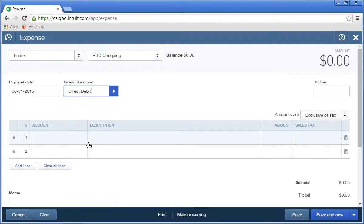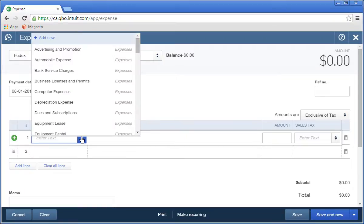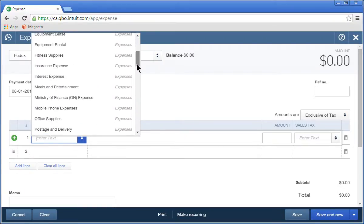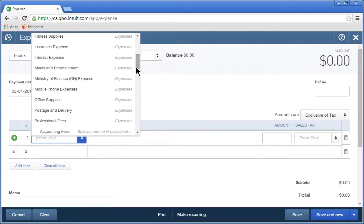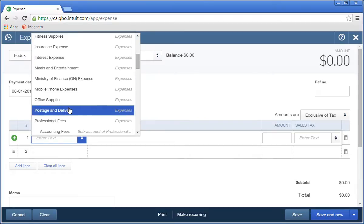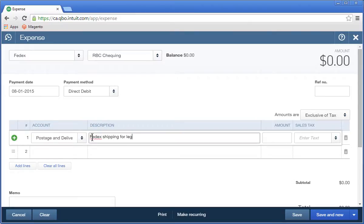Choose the expense account for the transaction, and then enter a description. Enter the amount and add the sales tax.